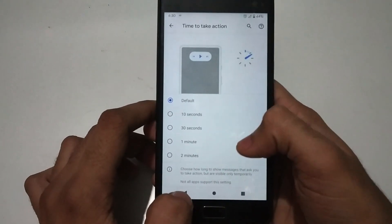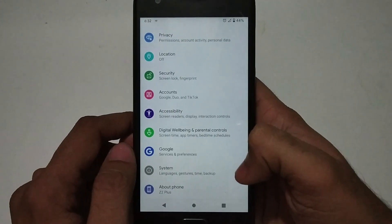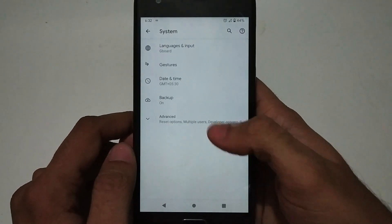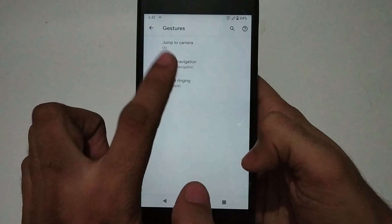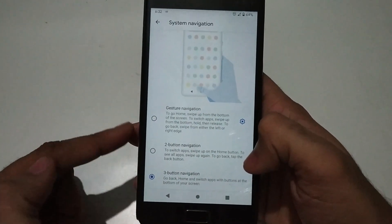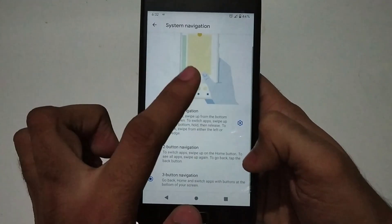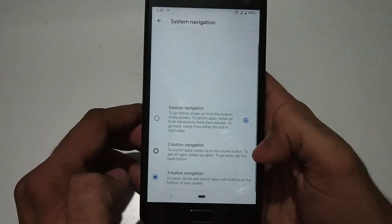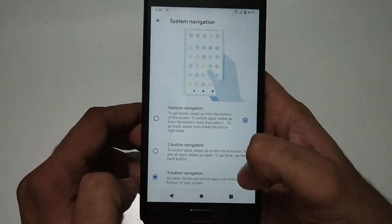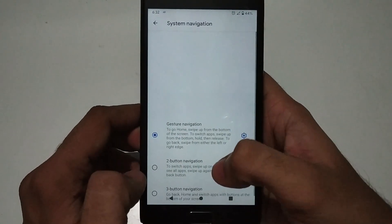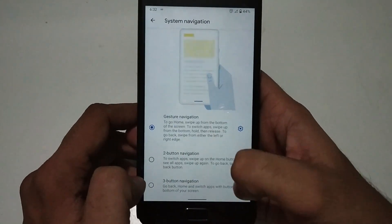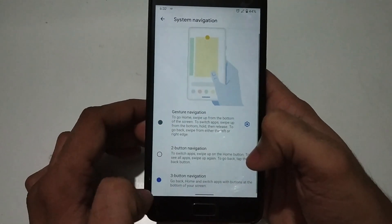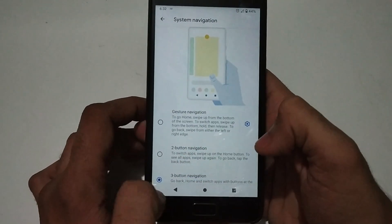Another extra feature in Android 10 is when you go to Gestures, you see a three-button navigation system with three options: gesture navigation, two-button navigation, and three-button navigation. I'm currently using three-button navigation. You can opt for gesture navigation, but I'm not comfortable with it since the screen ratio on this smartphone is 16:9, not 18:9. I'd recommend using three-button navigation for easier daily use.